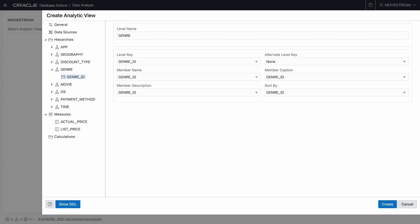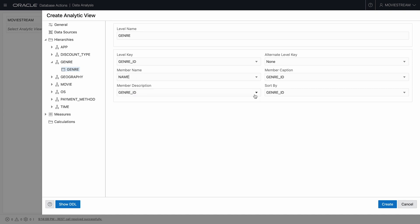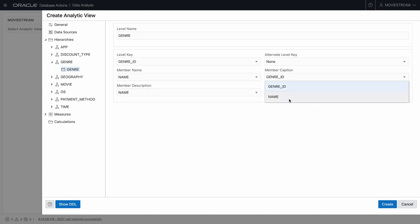This is the hierarchy for movie genres. Let's clean up that name. For data presentation purposes, rather than genre ID, I want to use the genre name for caption, description, and sorting purposes.